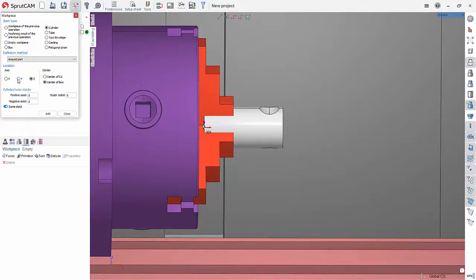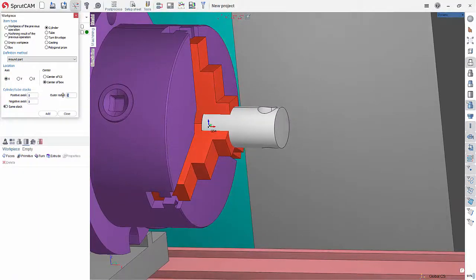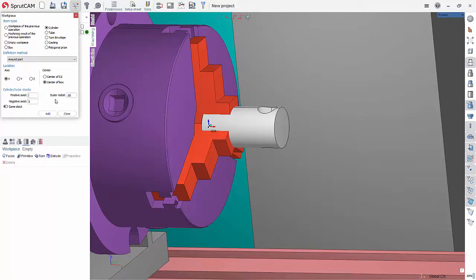And let's go in the X axis and for the radius, let's turn off same stock outer radius. Let's add a 50 thou around it. And then on the positive axial, let's add, let's do a hundred thou. And on the backside, let's do two more inches of material. And that's what we'll use to clamp onto.